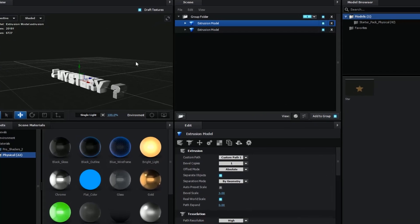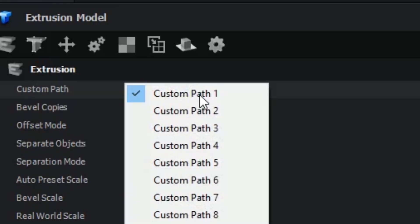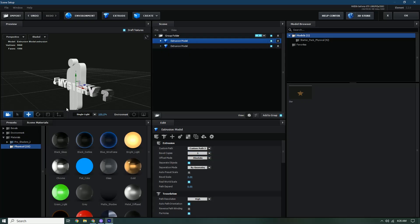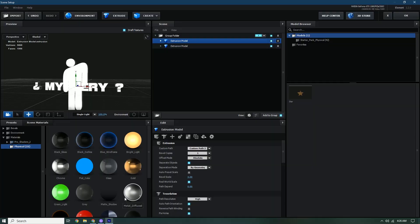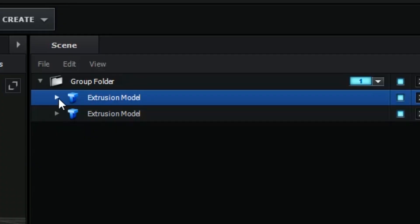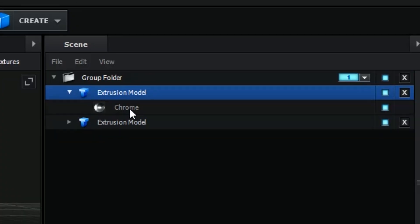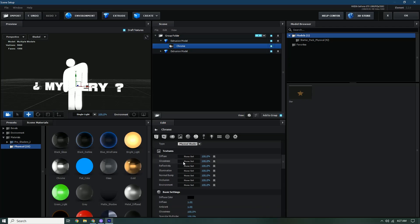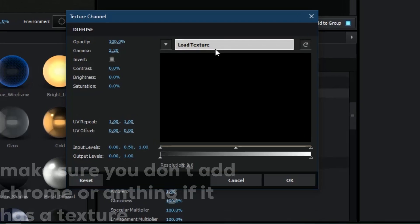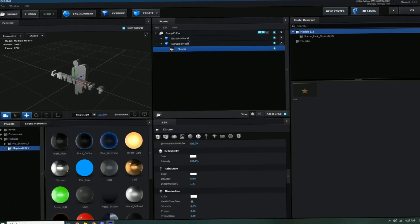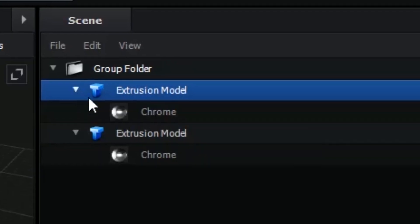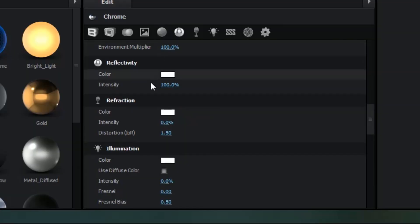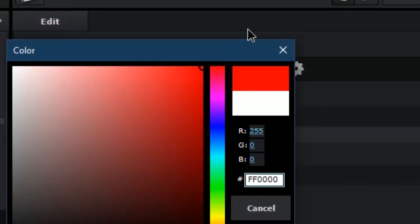Press Extrude again. The other object won't pop up, so press Custom Path and change it to Custom Path 2 — then the PNG should appear. Add chrome to this one too. If your picture has a texture, press the arrow, go to Diffuse, and select the picture again. I'm going to change this one to red — go into the text, press Chrome, then change Reflectivity to red.